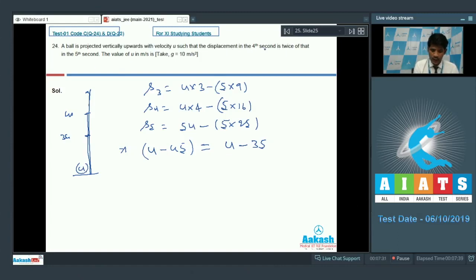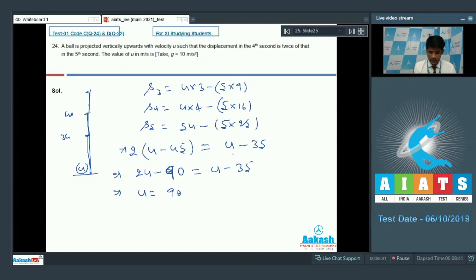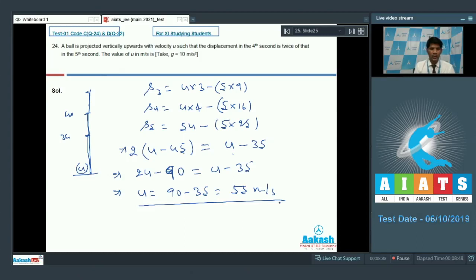Given that displacement in the 4th second is twice that of the 5th second: 2 times (u minus 45) equals u minus 35. This gives 2u minus 90 equals u minus 35, so u equals 90 minus 35 equals 55 meter per second. For question number 24, the initial speed is 55 meter per second.